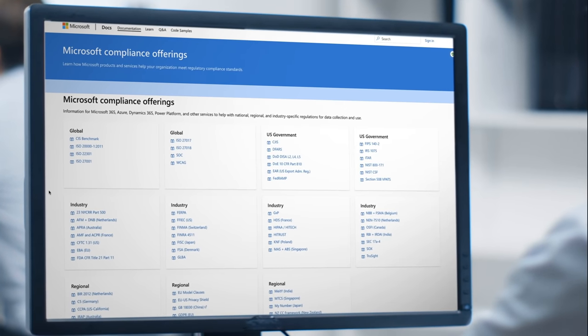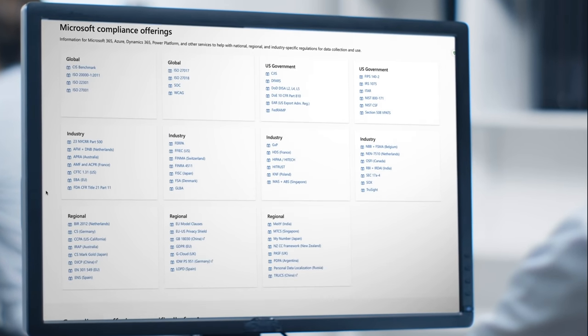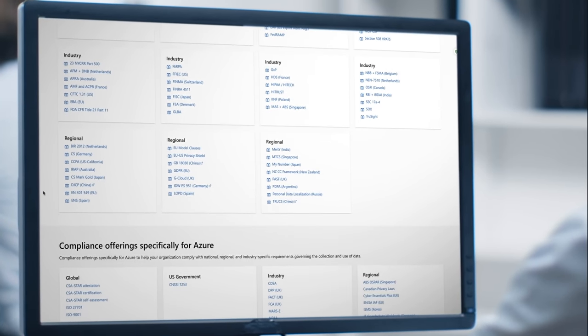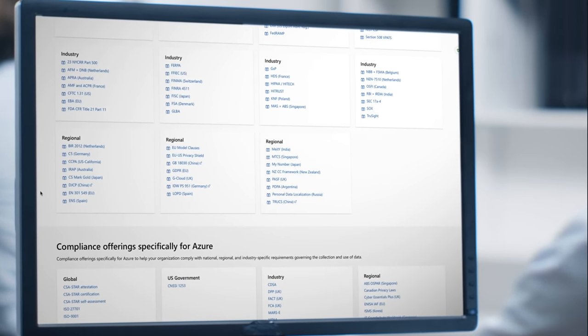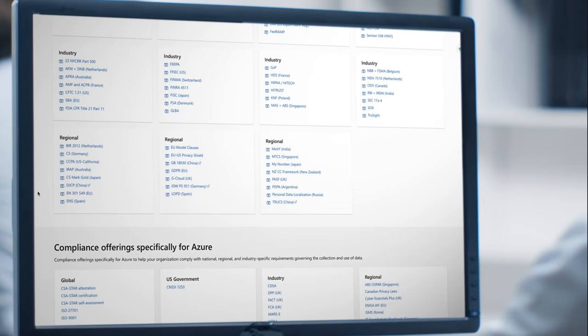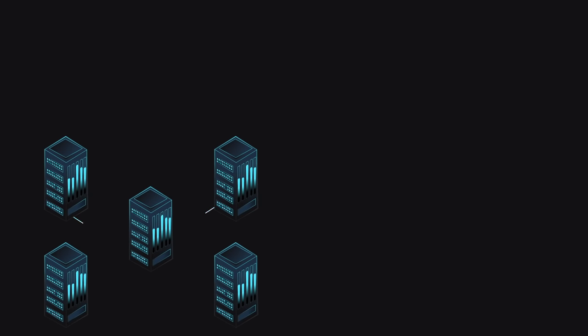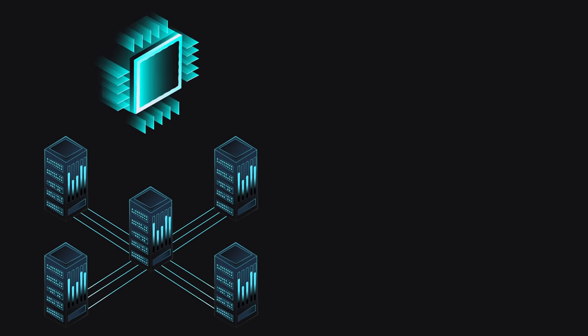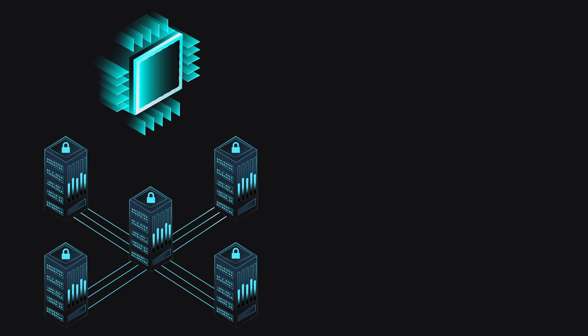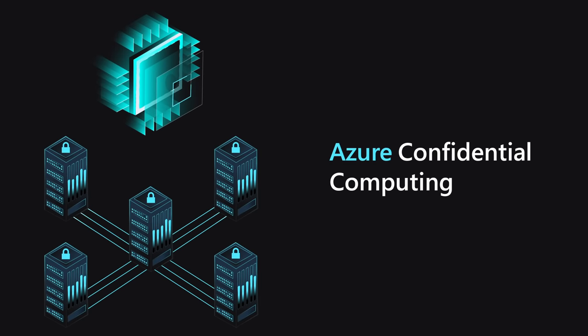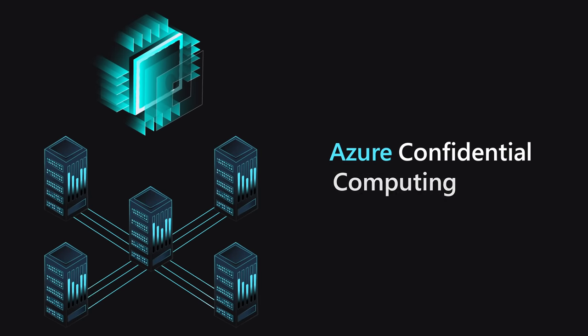Azure offers the most comprehensive set of compliance offerings with security from the ground up, backed by a team of experts. You own your data, and you can encrypt it while in use with Azure Confidential Computing.